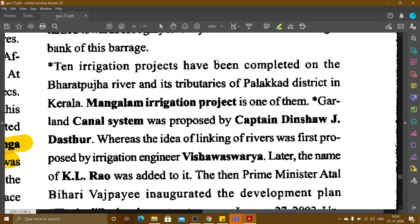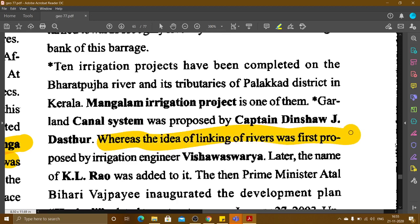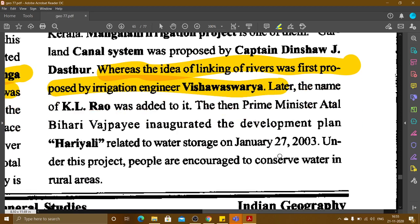Ten irrigation projects have been completed on the Bharatpuzha river and its tributaries in Palakkad district, Kerala. Mangalam irrigation project is one of them. The Garland Canal system was proposed by Captain Dinsha J. Dastur. The idea of interlinking rivers was first proposed by the irrigation engineer Visvesvaraya, and later L.K. Rao's name was also associated with it.